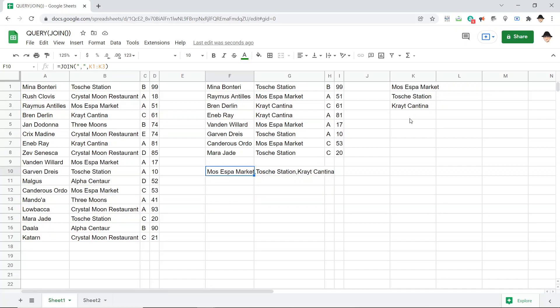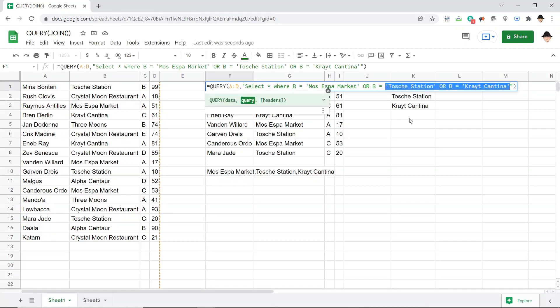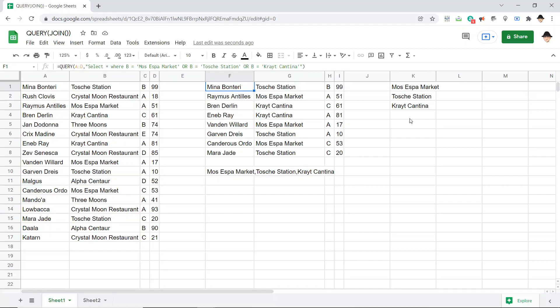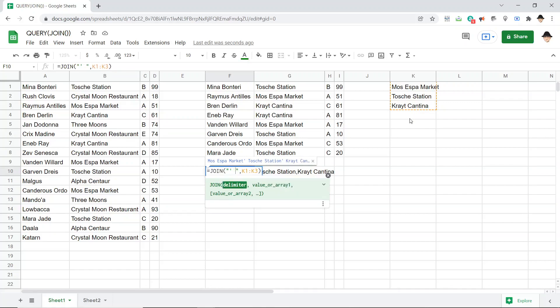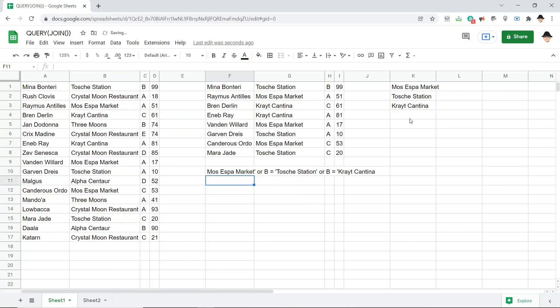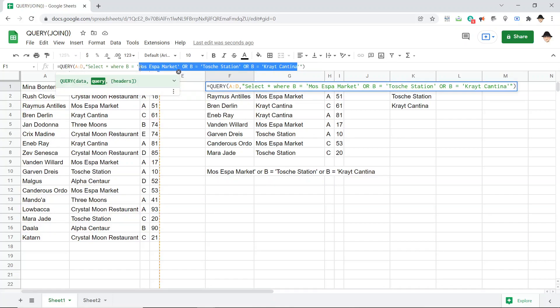What I want is to use the JOIN to get this output. So to do that, my JOIN delimiter is going to be single quote or B equals single quote. That's going to be my delimiter and it gives me this: Moss Espa Market, single quote, or B equals, single quote, Tosche Station, single quote, or B equals, Criot Cantina. Which matches everything from there to there, minus those outside single quotes.